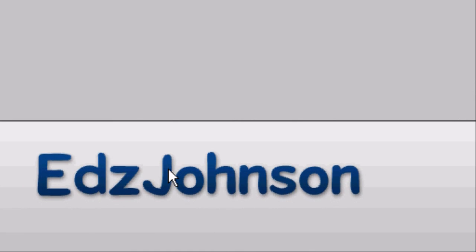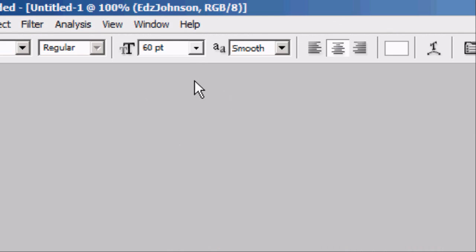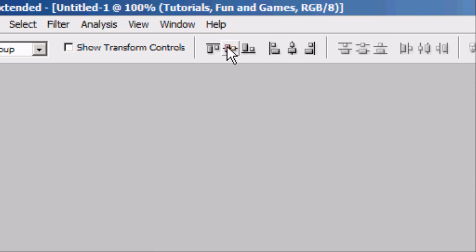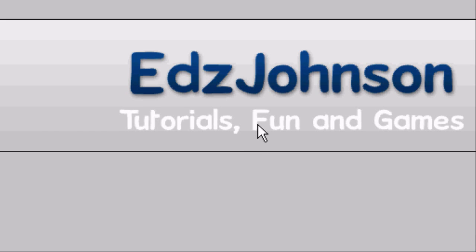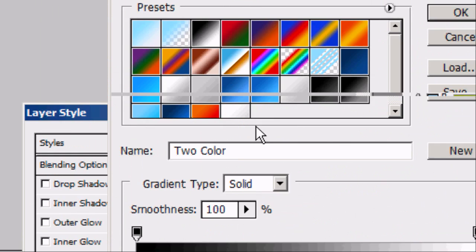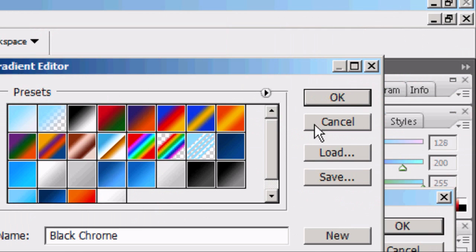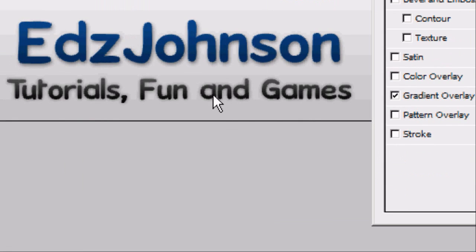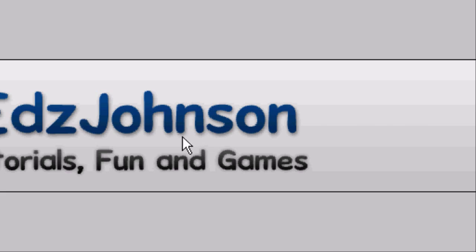We're going to add a slogan below the title, changing the size to a bit smaller. Add whatever slogan you want — off the top of my head, 'Tutorials, fun and games' can be my slogan. Align it in the centre. We can add effects to this as well — a gradient overlay from dark grey to black, and a drop shadow with the distance set to zero and opacity to about 50. That's a fairly subtle way of making something stand out.